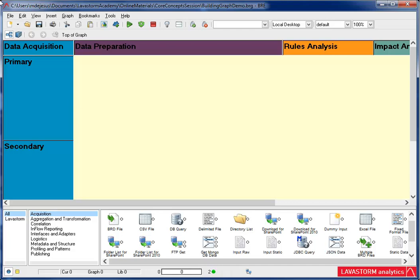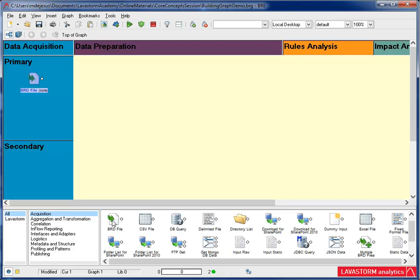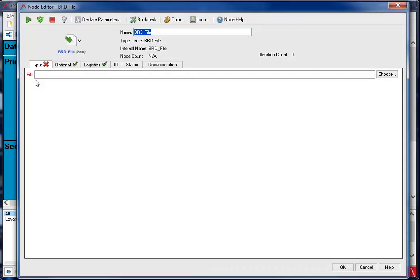One way to acquire data is to add the appropriate node to the graph canvas and locate the file I need. I'm going to start with the BRD file node. This node reads and processes a saved business rules data, or BRD, file that was generated by the execution of a graph. To edit nodes, all you have to do is double-click on the node.